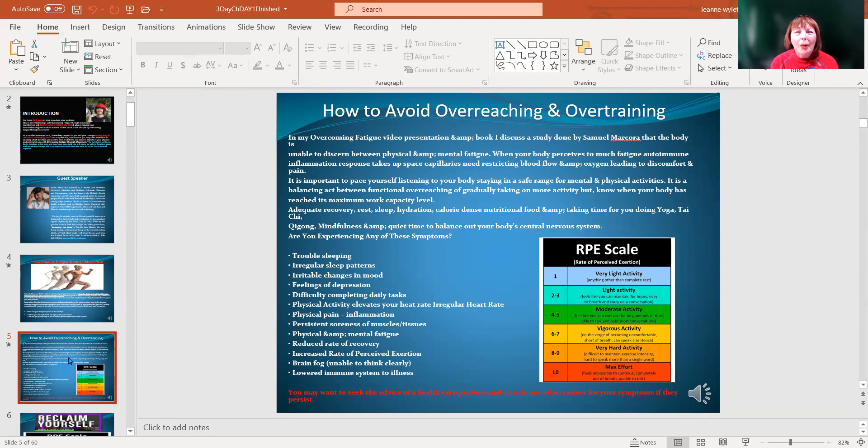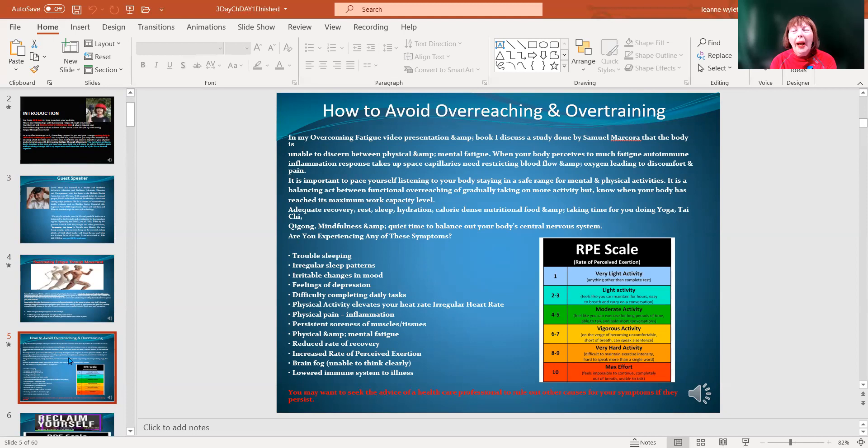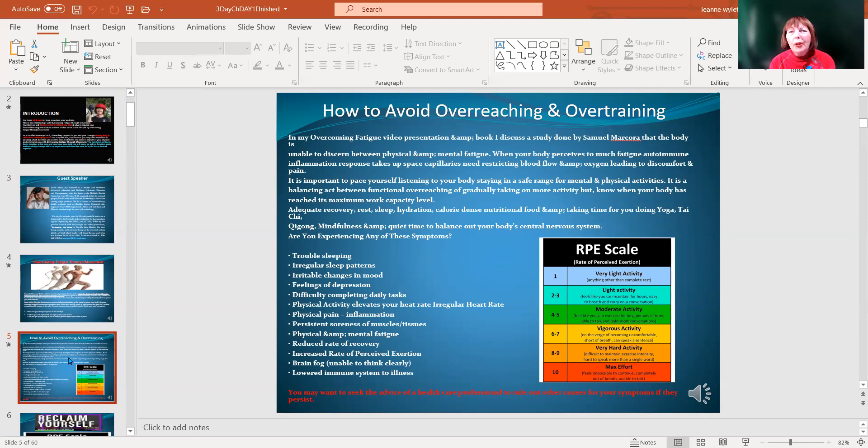Physical and mental fatigue - can you relate to any of this? Reduced rate of recovery, increased rate of perceived exertion, brain fog, unable to think clearly, lowered immune system. I have an attachment so you can start charting where you're at.